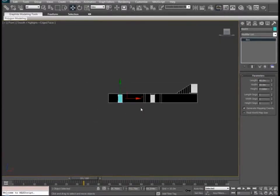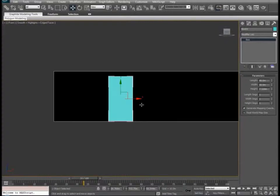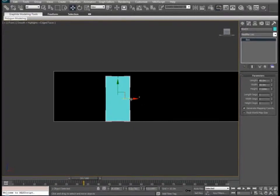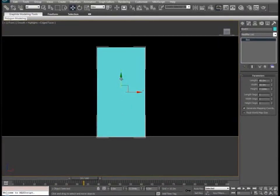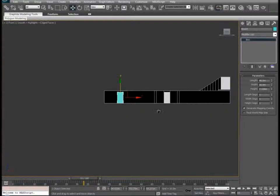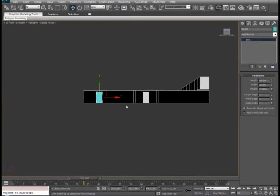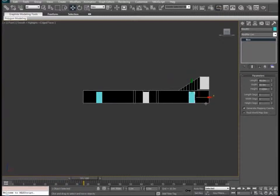Go to the front view. And while holding Shift as well, we'll duplicate this over into the X.